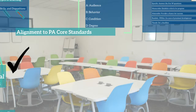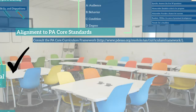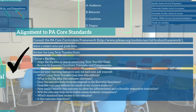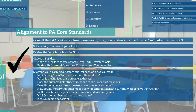Since all learning outcomes should be aligned to the standards prescribed by the state, I would like to share my method for aligning learning outcomes to the PA Core Standards. First, I consult the PA Core Curriculum Framework. I select a subject area and grade level, review the long-term transfer goals, choose a big idea, and align the big idea to one or more long-term transfer goals. I review its essential questions, concepts, and competencies. Then I examine my learning outcomes and for each one ask myself: which long-term transfer goal does this address? What is the big idea? Does the outcome help students respond to the essential questions? Does it address the needs of my current students? How could I modify this outcome to allow for differentiated and culturally responsive instruction? Will the outcome help me to viably assess my students' competence? Which standard best relates to the outcome, and is this outcome important?